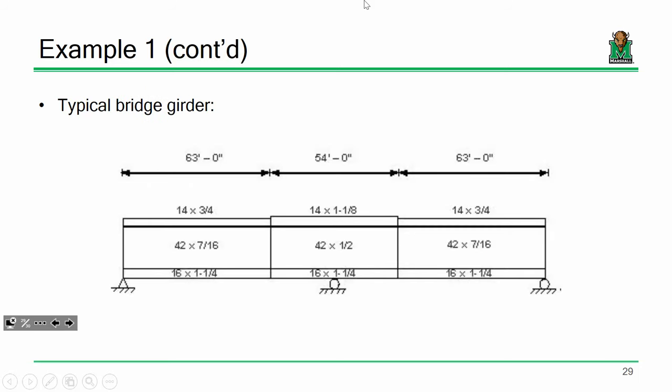Let's look at the beam from the side. This is a two-span bridge, 90 feet long. The beam has a series of transitions, which is very common in steel girders — you don't use the same flange sizes and the same web sizes throughout.